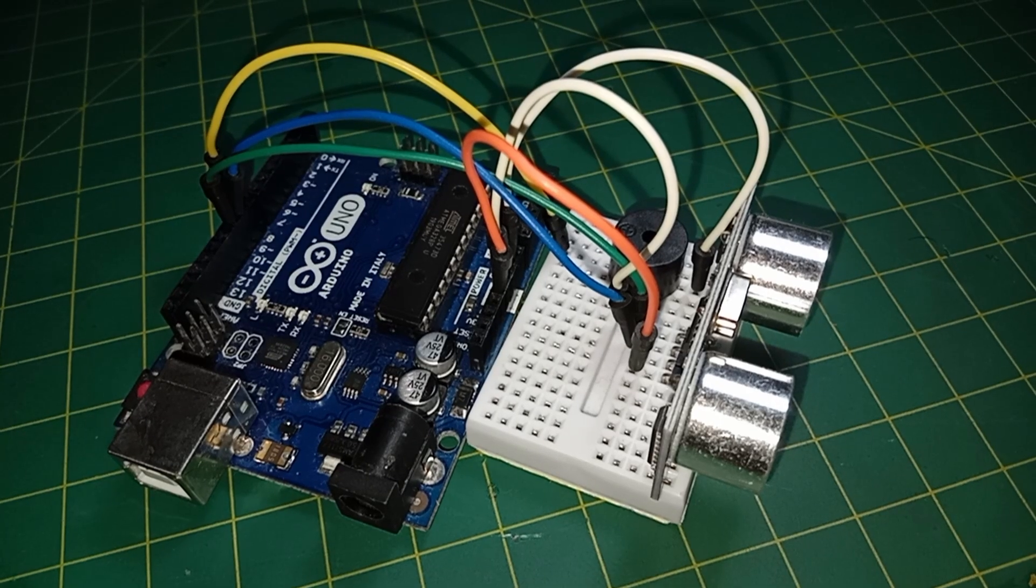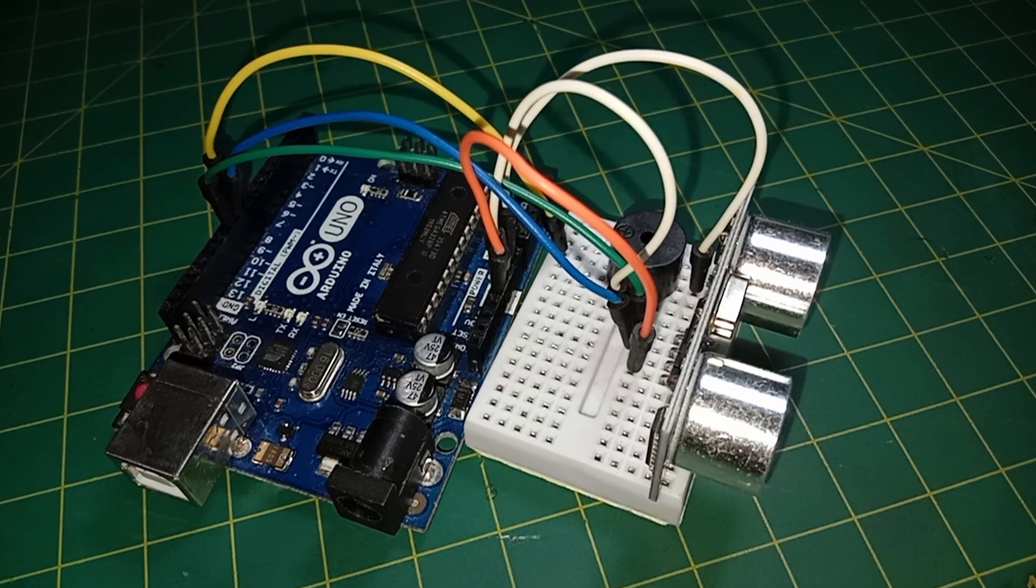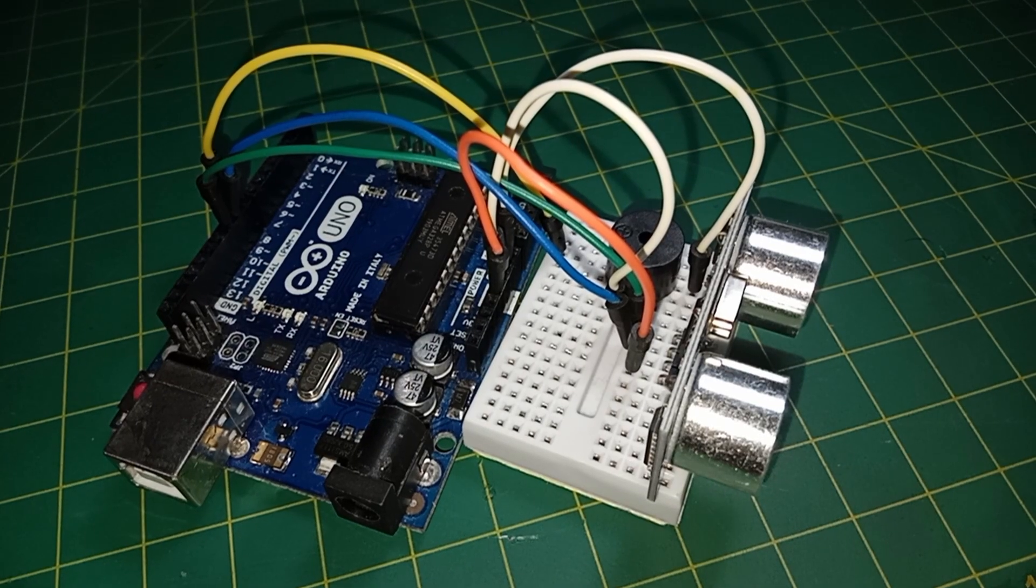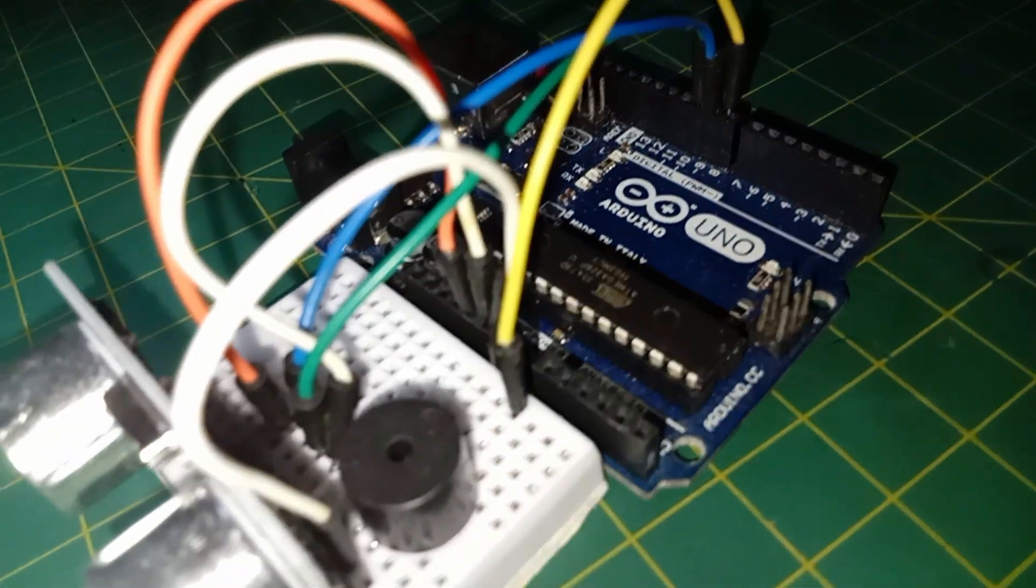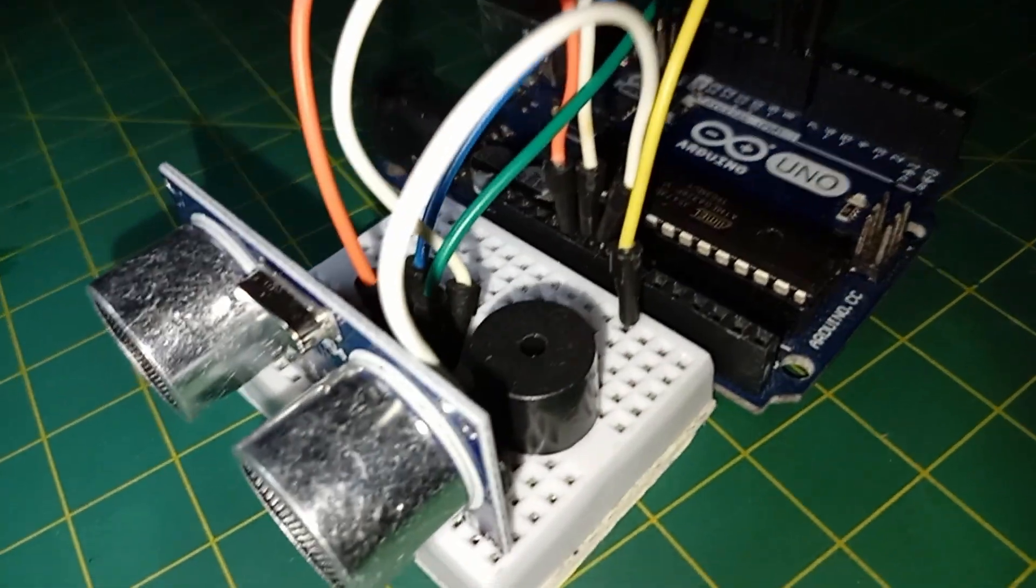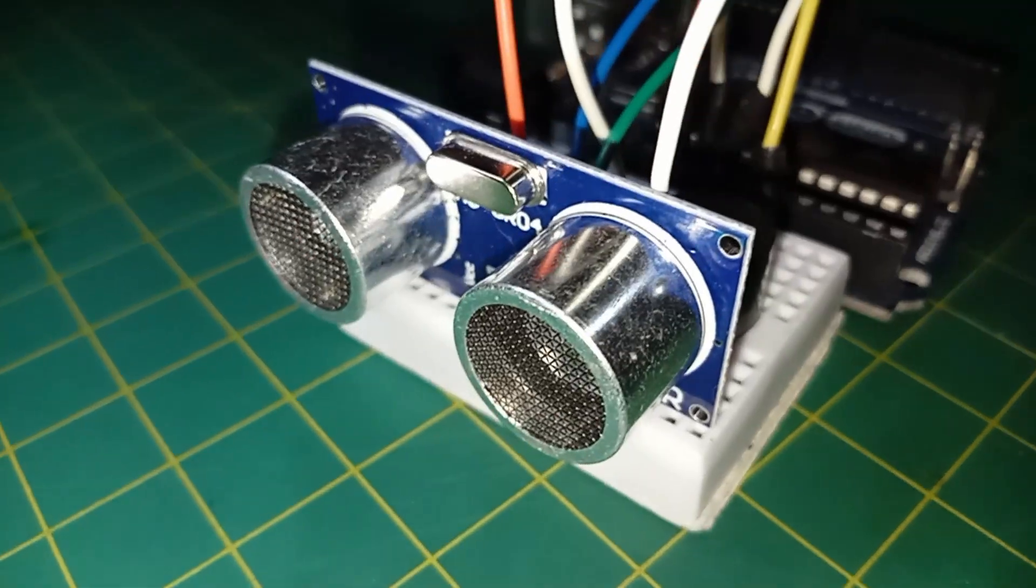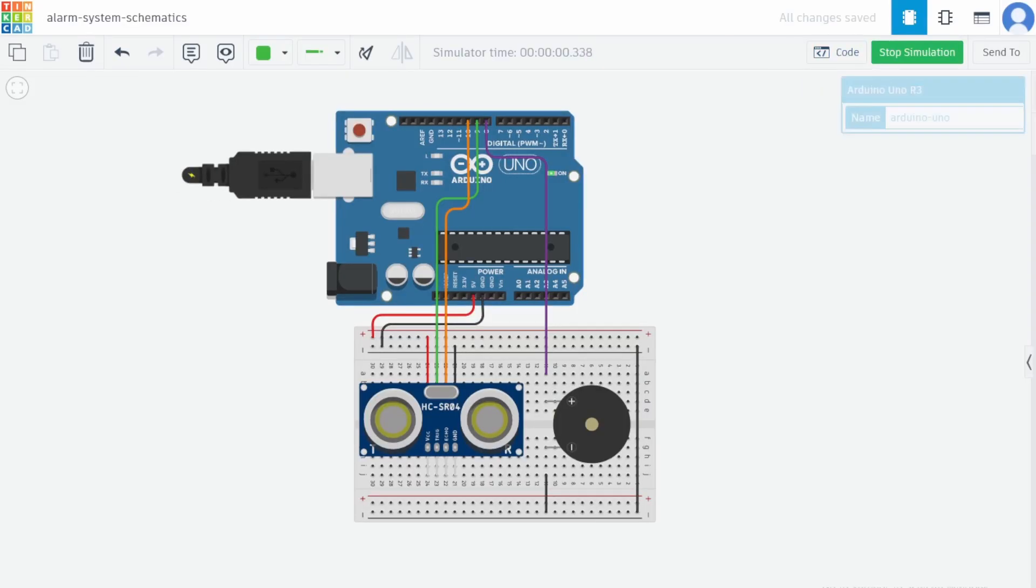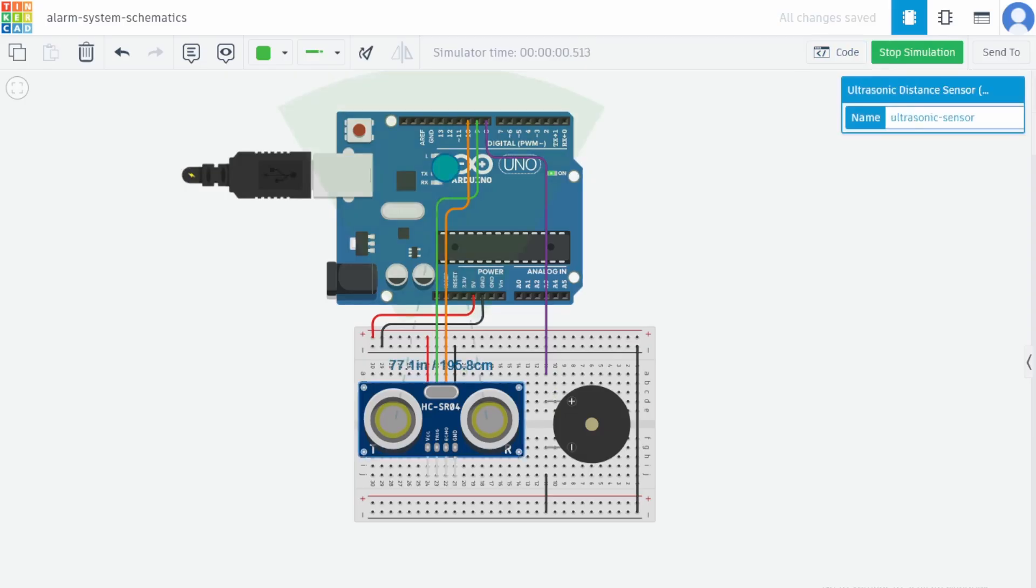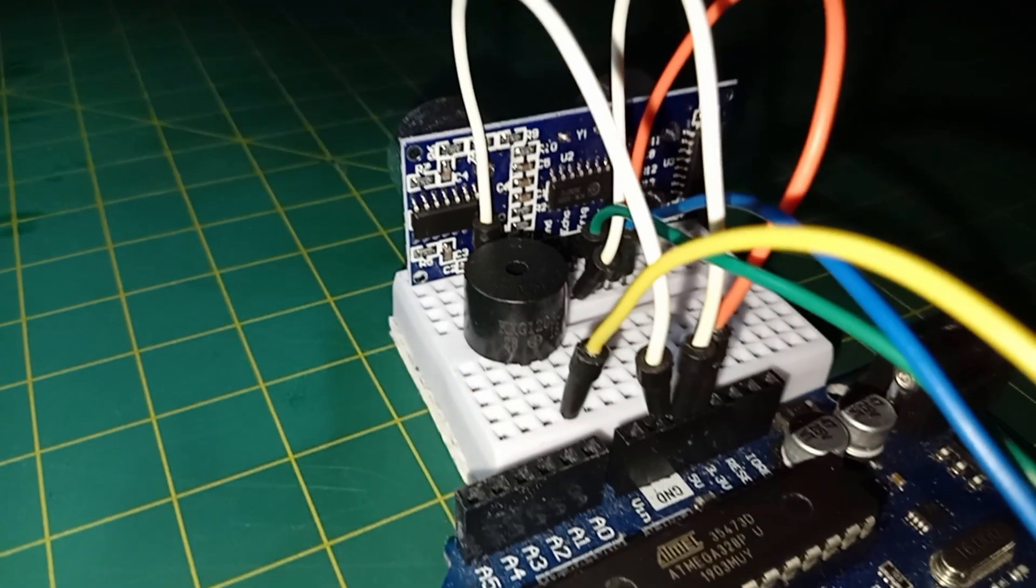Now that you understand the principles behind the ultrasonic sensor, let's see it working on an Arduino project and then on an ESP32. Our first project will be an alarm system using Arduino. If you don't have all components or would like to test before assembling anything, I created a simulation of this alarm system on Tinkercad. You can run it directly on your browser. Just visit the link I've put in the description below.